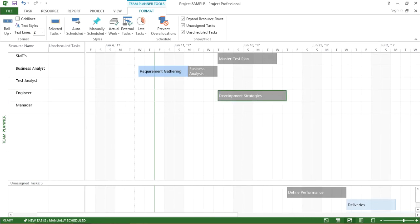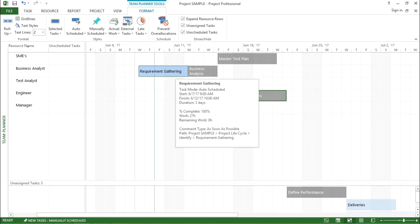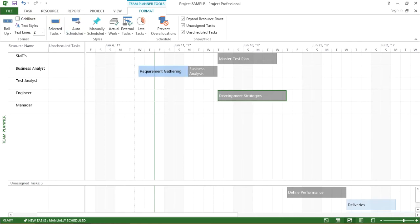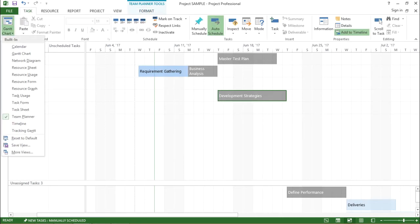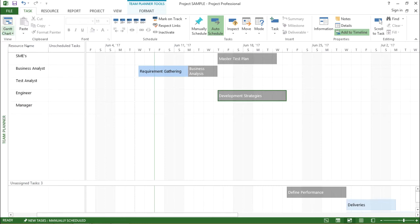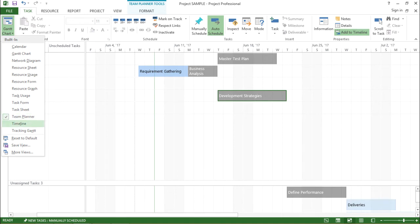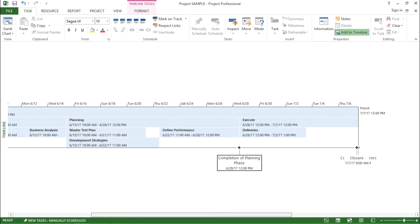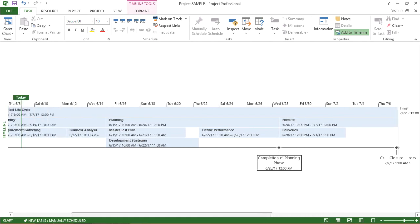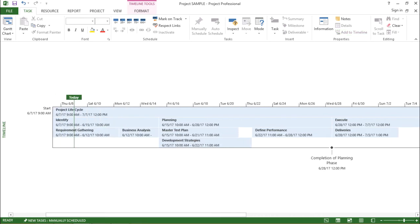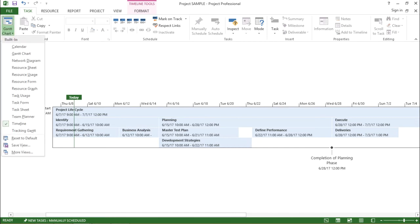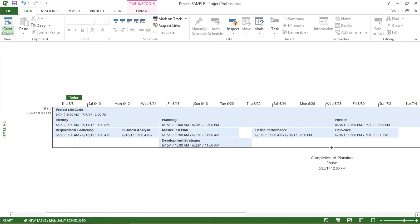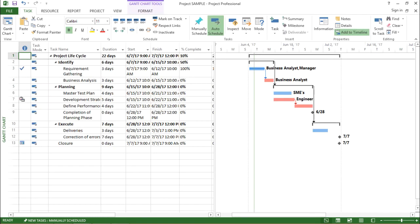Alright, moving on with the next view — the timeline view. If I want to go to the timeline view, I'll go to the task tab, go to the drop-down menu, and click on timeline. The moment I click on timeline — as you must be aware what a timeline is in Microsoft Project 2013 — you can see it appears.